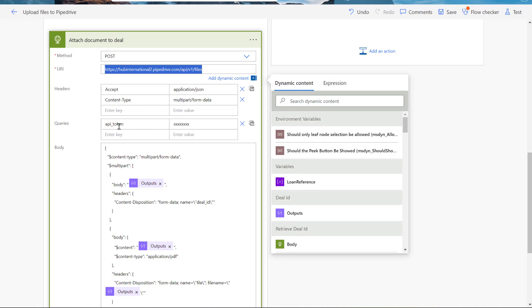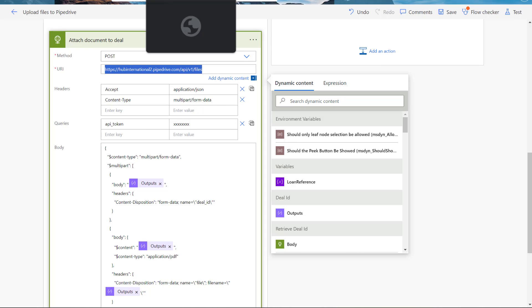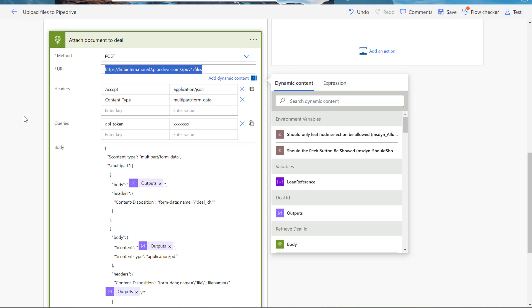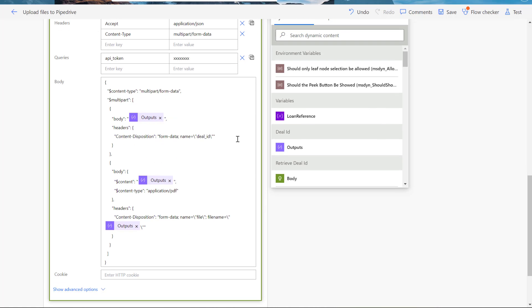Then you need to create an API token here. So that means you need to go to PipeDrive and create an API token. Then copy that token here. So I'm not going to show my token here. That's the reason I put it here as XXX.